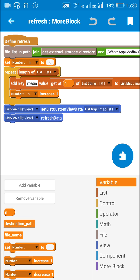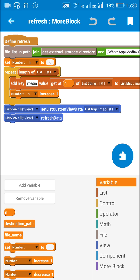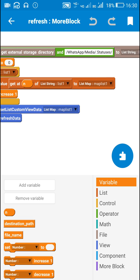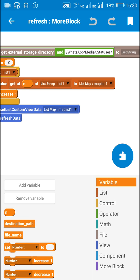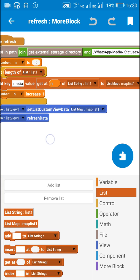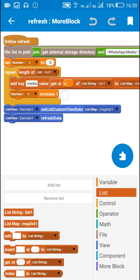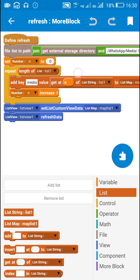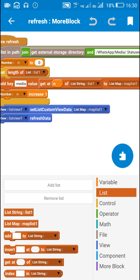For the length of list1 I add a key media with value get at n of list string list1 to list map maplist1, for which I created this list map maplist1, and then n increase1. So this will add all the items from list list1 to maplist1.